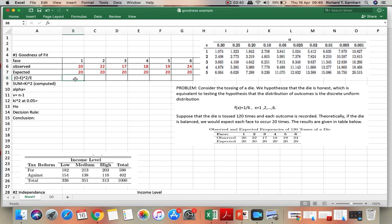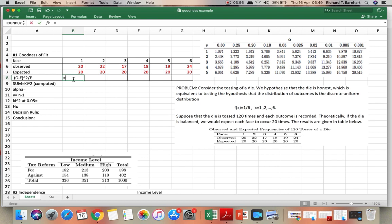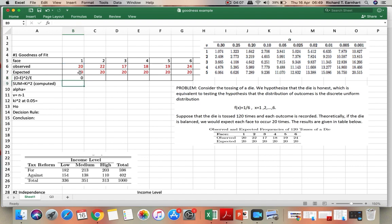So given the observed and expected frequencies, we will compute for this quantity that is coming from the chi-squared formula. The difference between the observed and the expected frequencies, raised to the power 2, divided by the expected frequency.